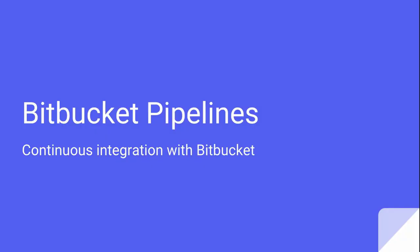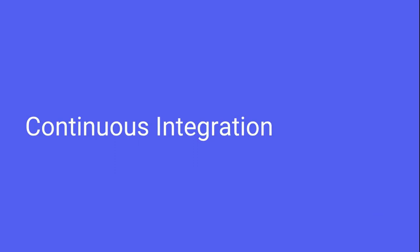Hey guys, welcome back to Coding Monk. In this video tutorial we'll be learning about Bitbucket Pipelines and continuous integration. First of all, I want to apologize for not posting a video last week - I was on vacation in Goa. So let's get started with continuous integration. First of all, what is continuous integration?